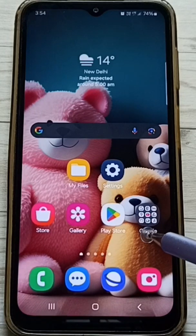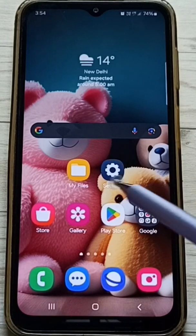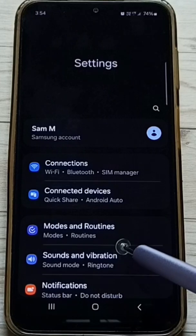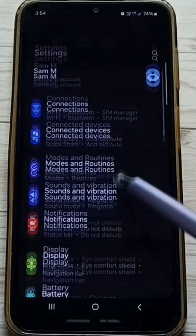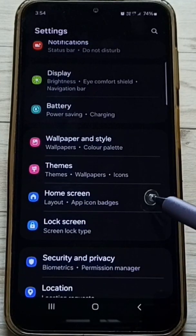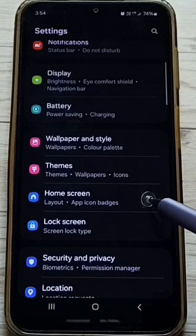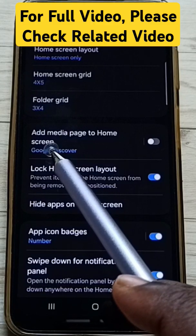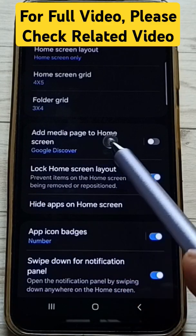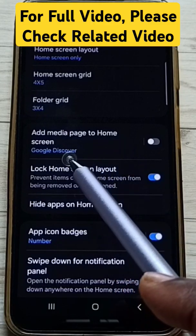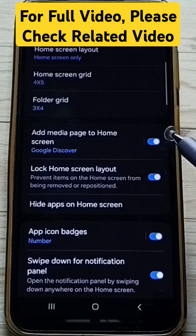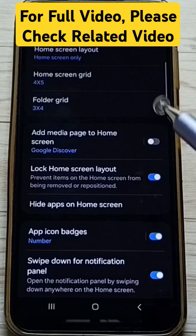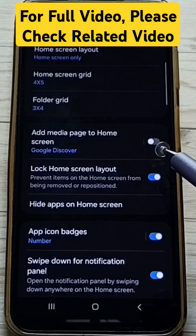Let me go to method 2. Go to settings, tap on the settings app icon. Go down, tap on home screen. Here we can find 'add media page to home screen'. From here we can turn on or off Google News feed. This is method 2.